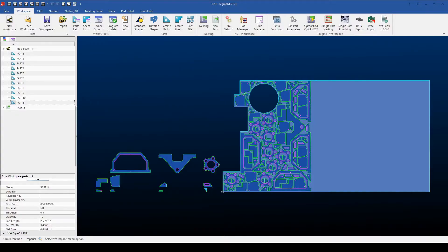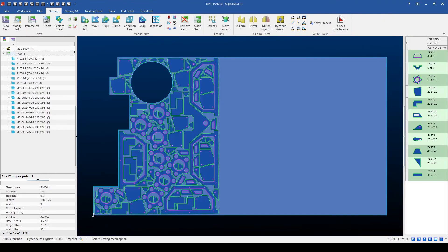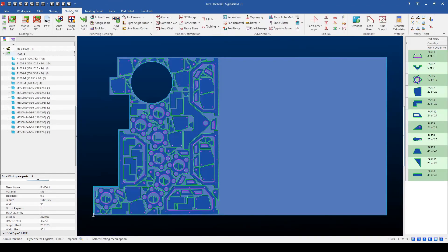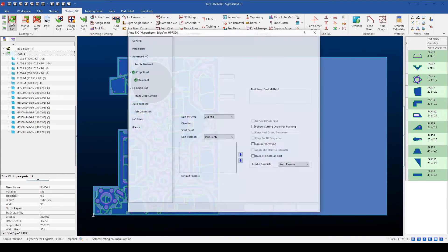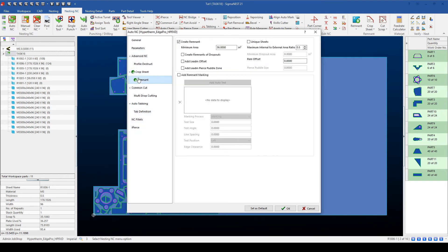Now that we're back in SigmaNest, let's go over the process of creating a remnant from a nested task. To accomplish this, I'll go over to my task, select on the Nesting NC tab, and then select AutoNC. From here, I can go to the Remnant submenu and define which settings will be used to create remnants. So in this case, the minimum area and the maximum internal to external area ratio.